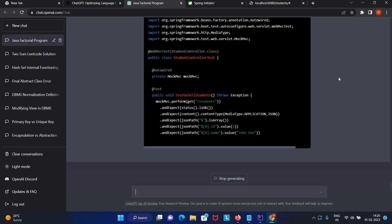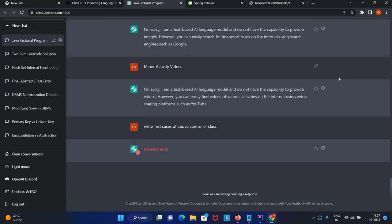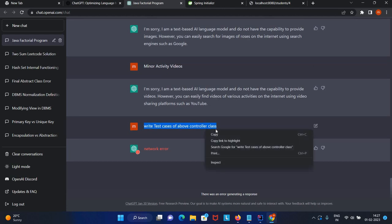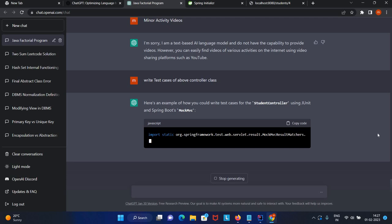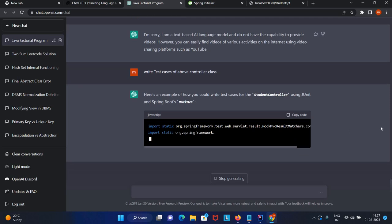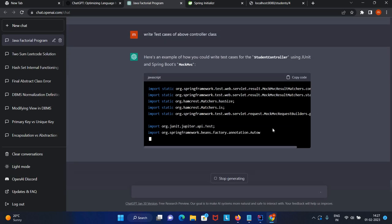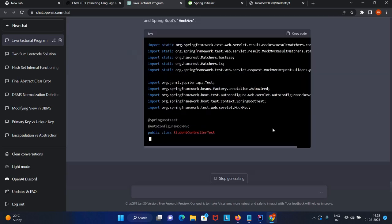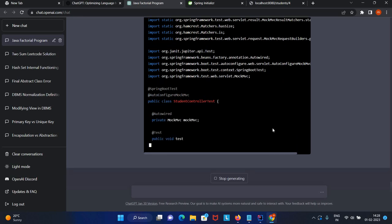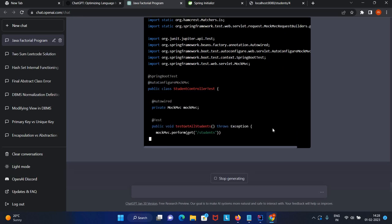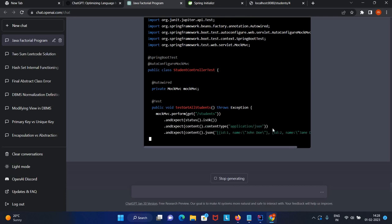Now we're checking the content type is application/JSON. It's checking whether it is an array, and inside the array at zero element. It's auto-wired MockMVC. Now it's writing test cases for get all student method, expecting status code is OK.